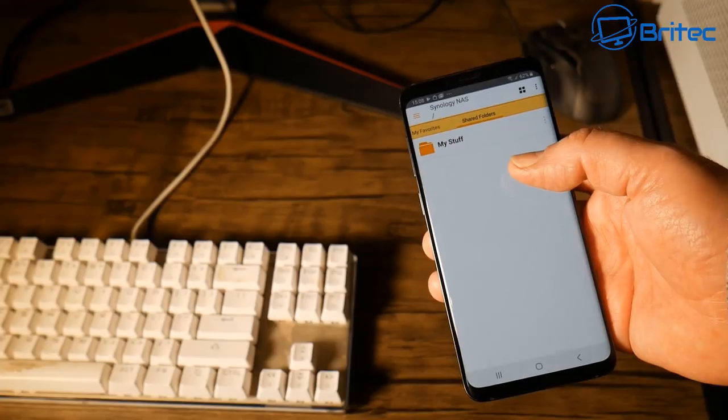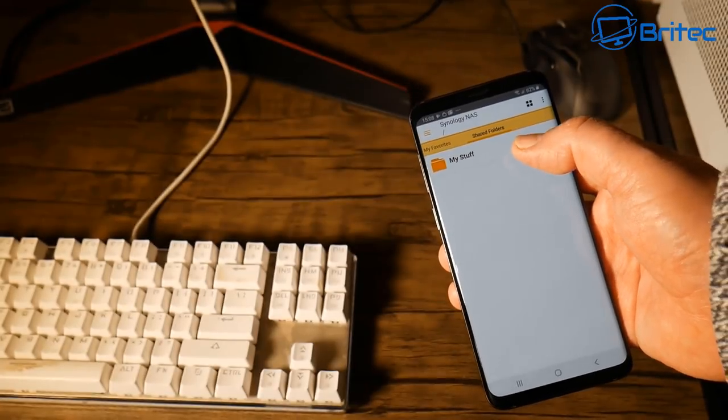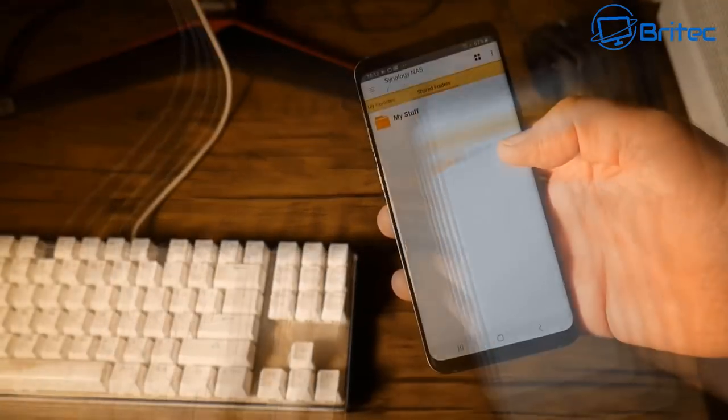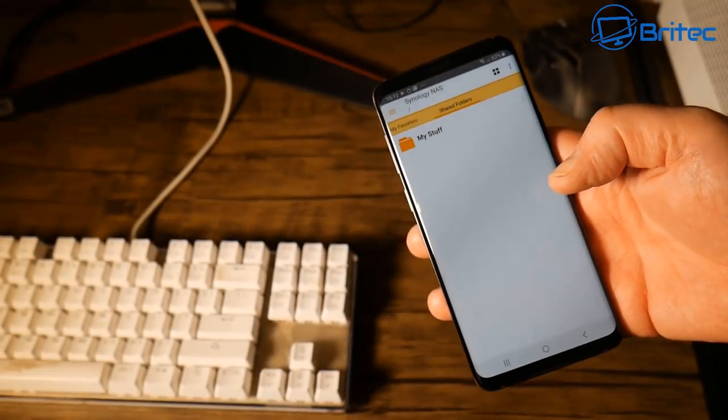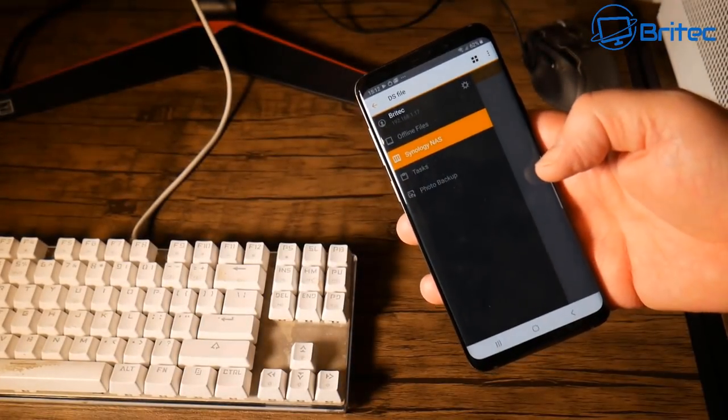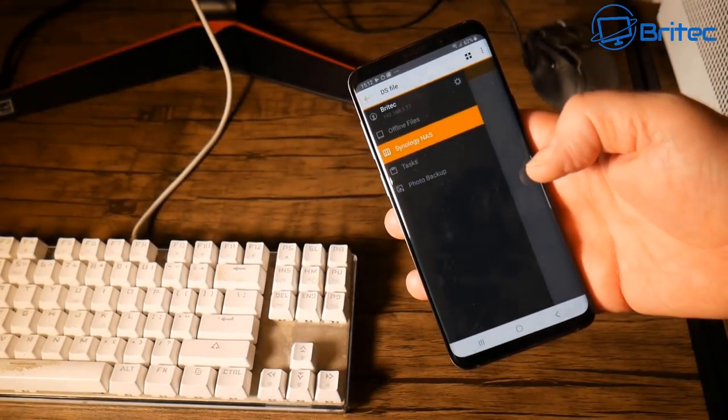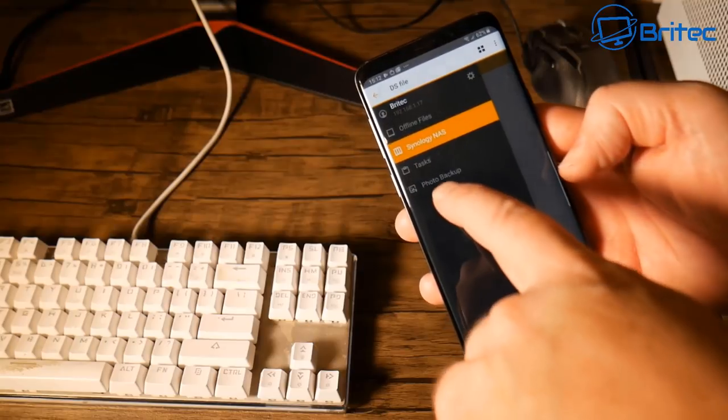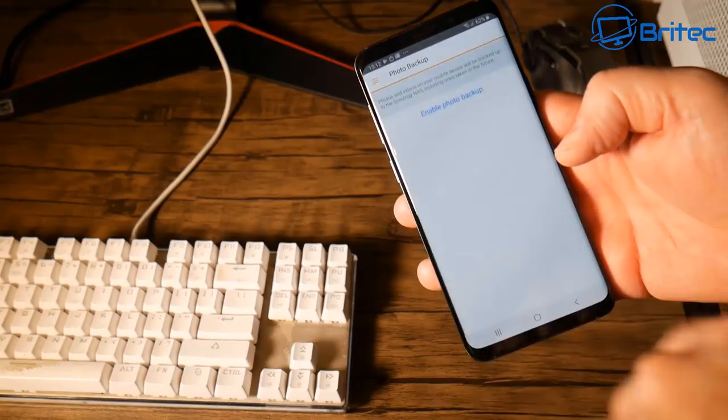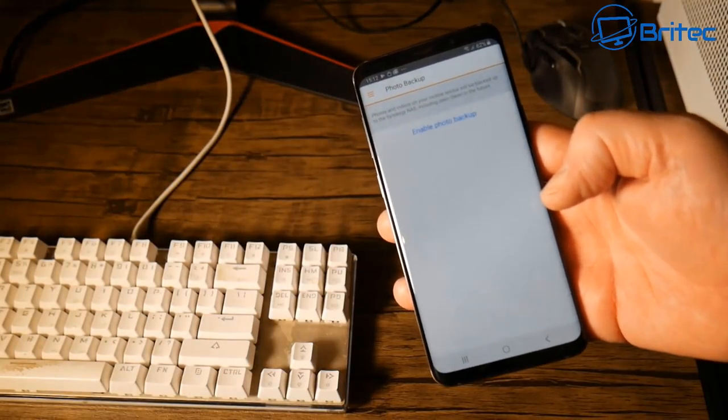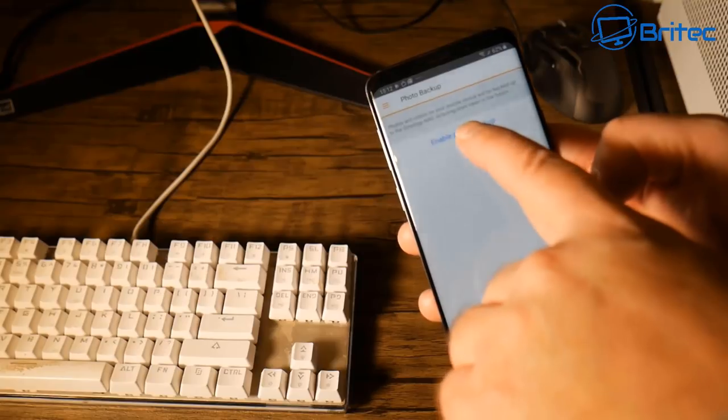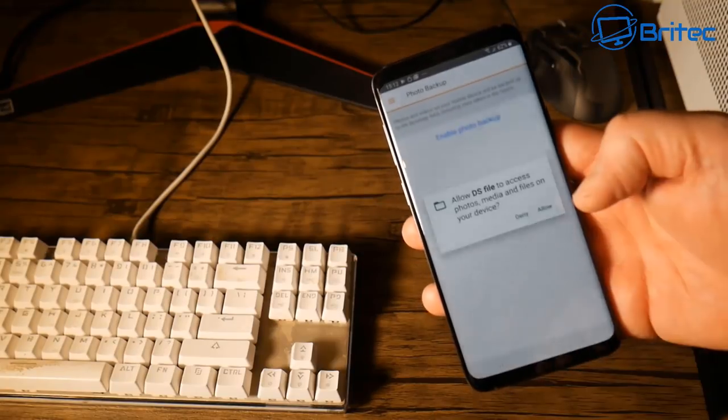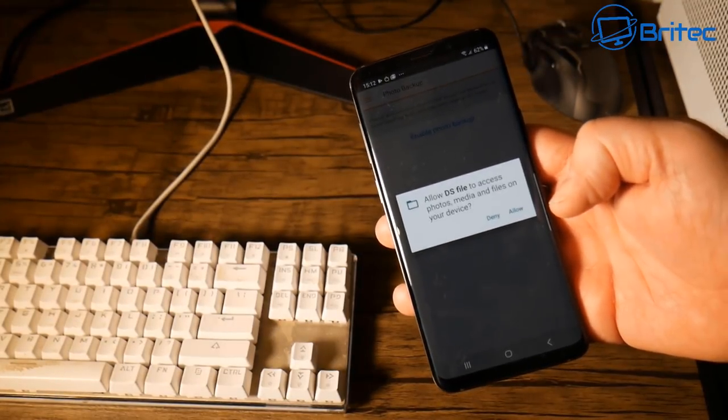You should now see the folder that you created on your network attached storage. I'm going to click on the little three lines in the top left hand corner. Once this opens up I'm going to go to the photo backup feature. Click on the photo backup.